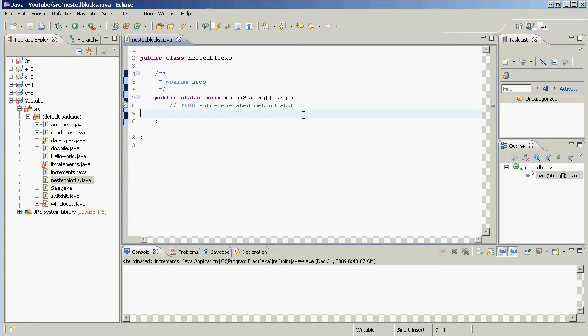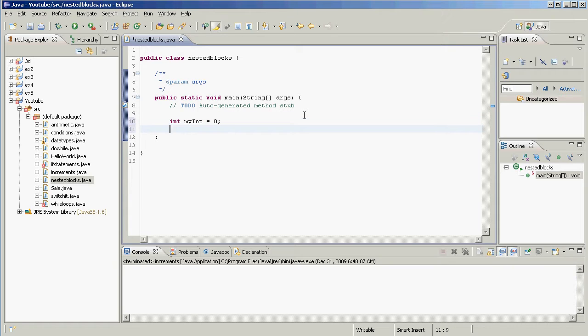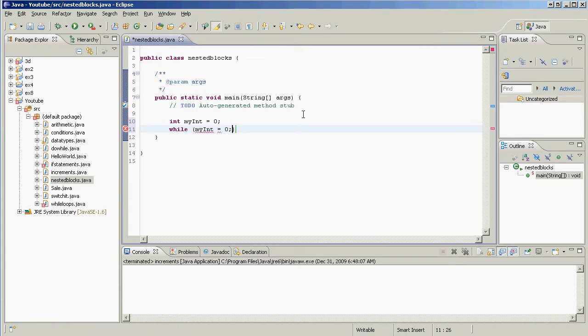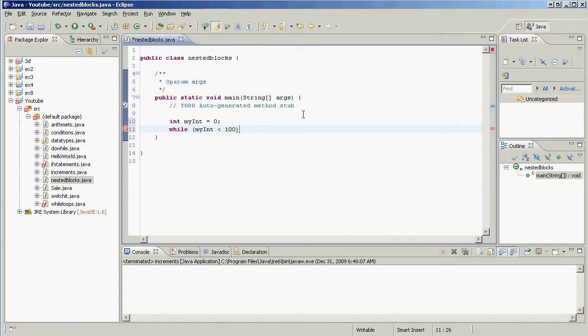Let me show you a practical application of that. We have int myInt equal to zero. We're going to go while myInt is less than 100. That makes a little more sense.